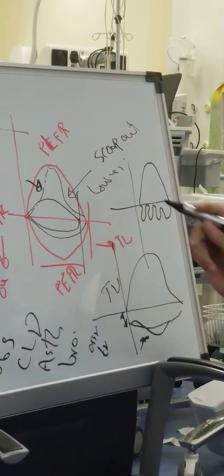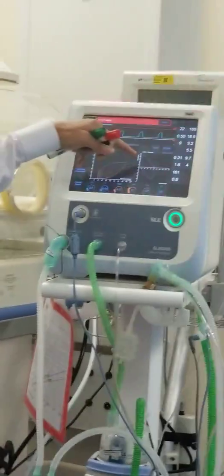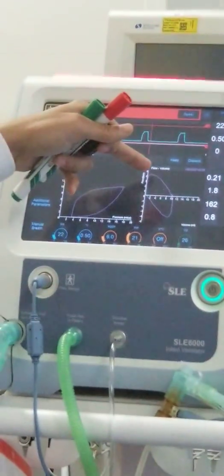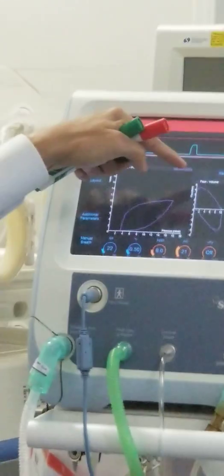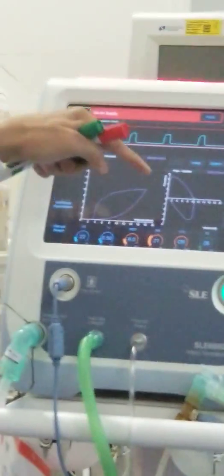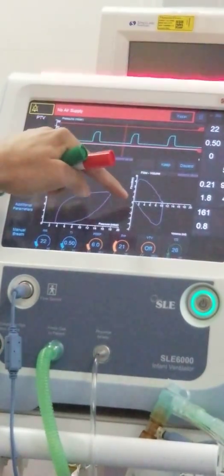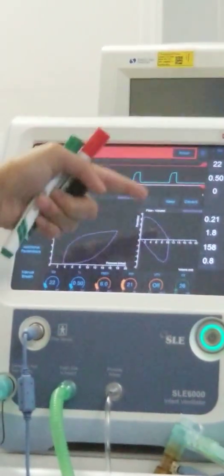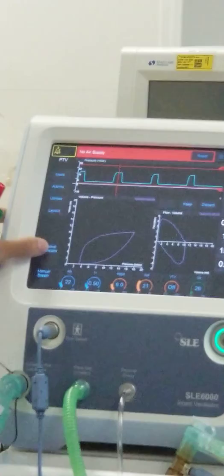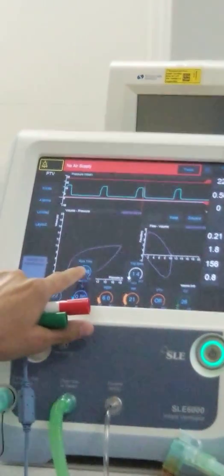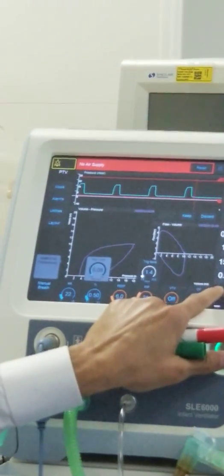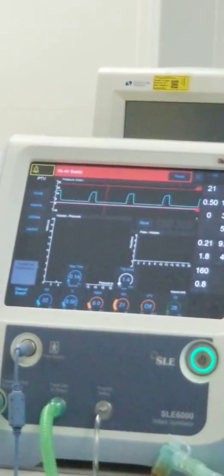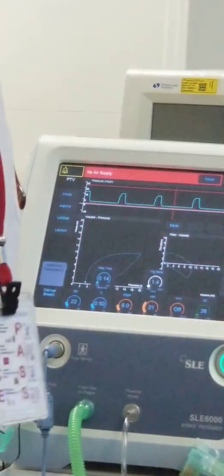It is also important to look at the peak inspiratory flow. If you can see it is reached very early, that means your rising time is very small — the rise from zero to peak inspiratory flow is too steep. It should rise more gradually. If you see this, you need to go to the ventilator settings and increase your rising time — for example, to 0.1 — and then you will see the difference.